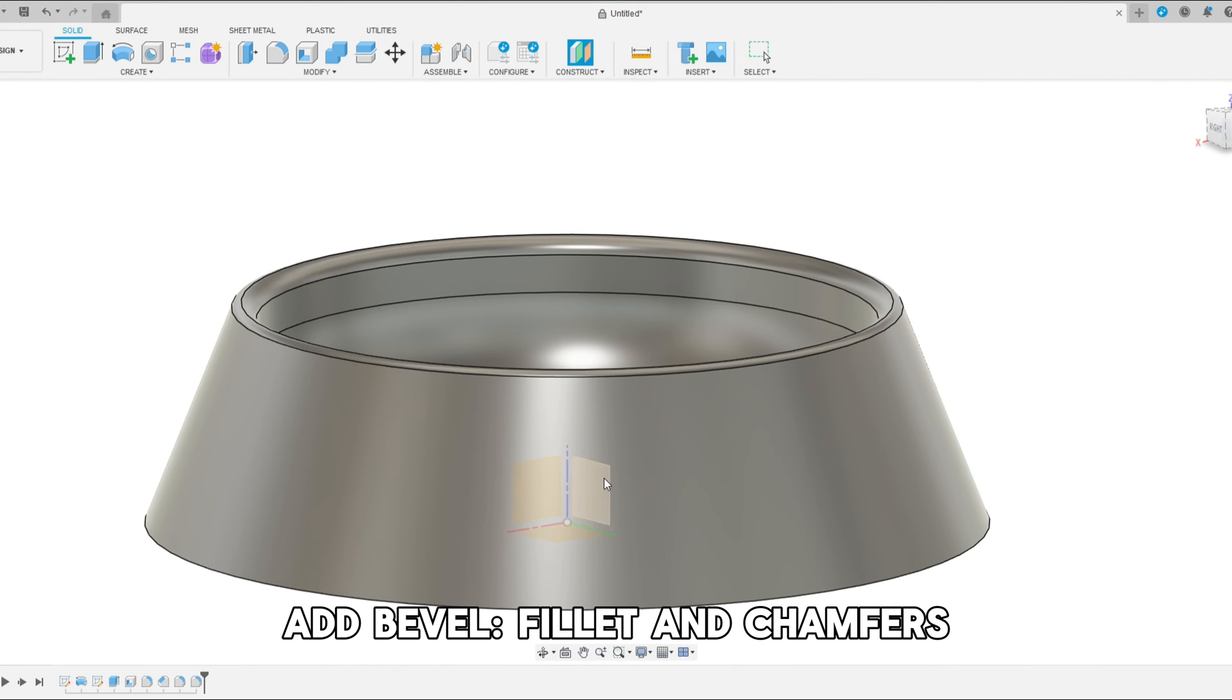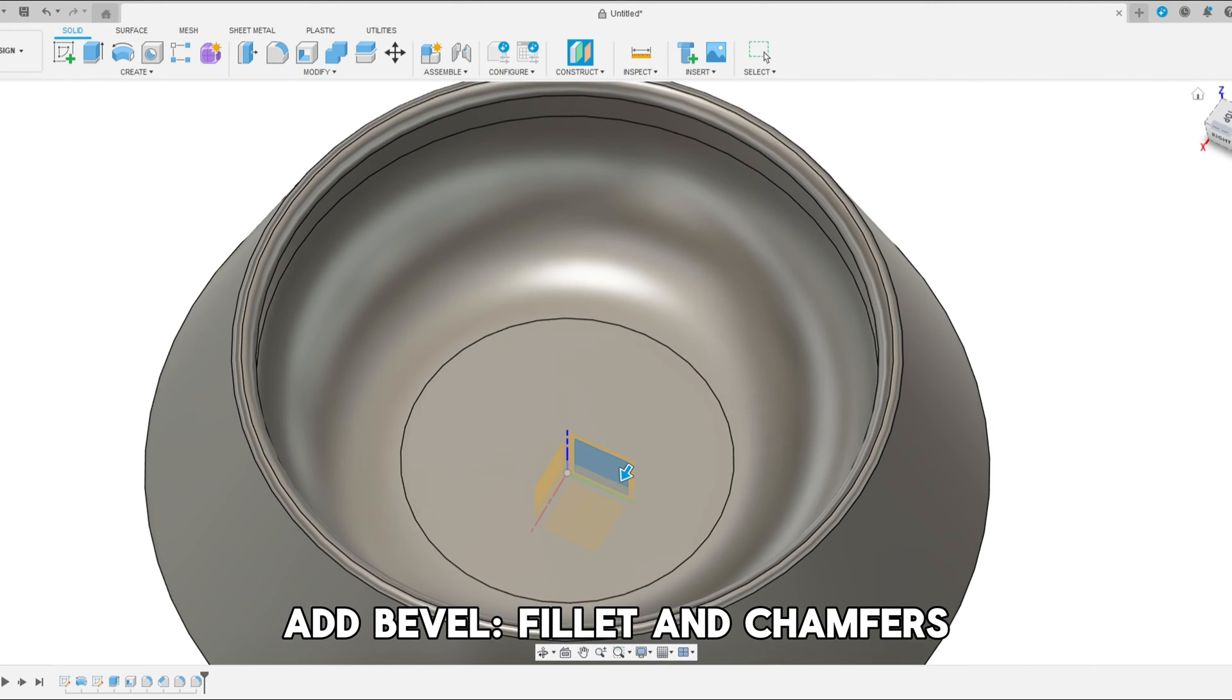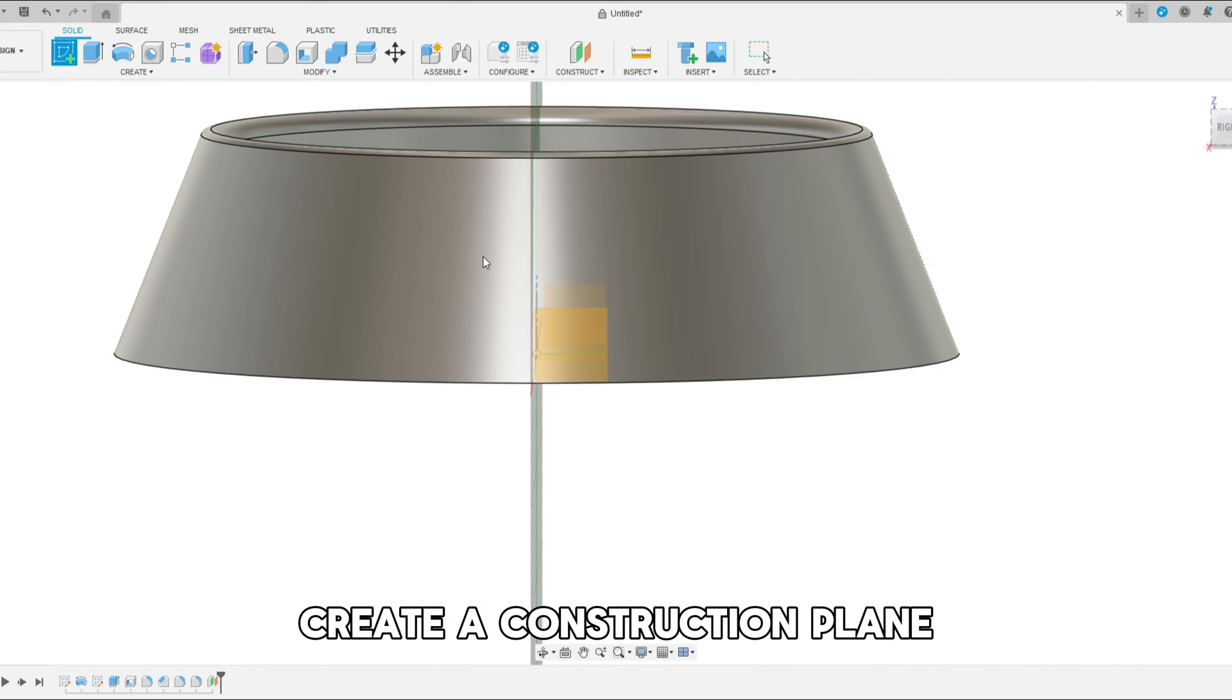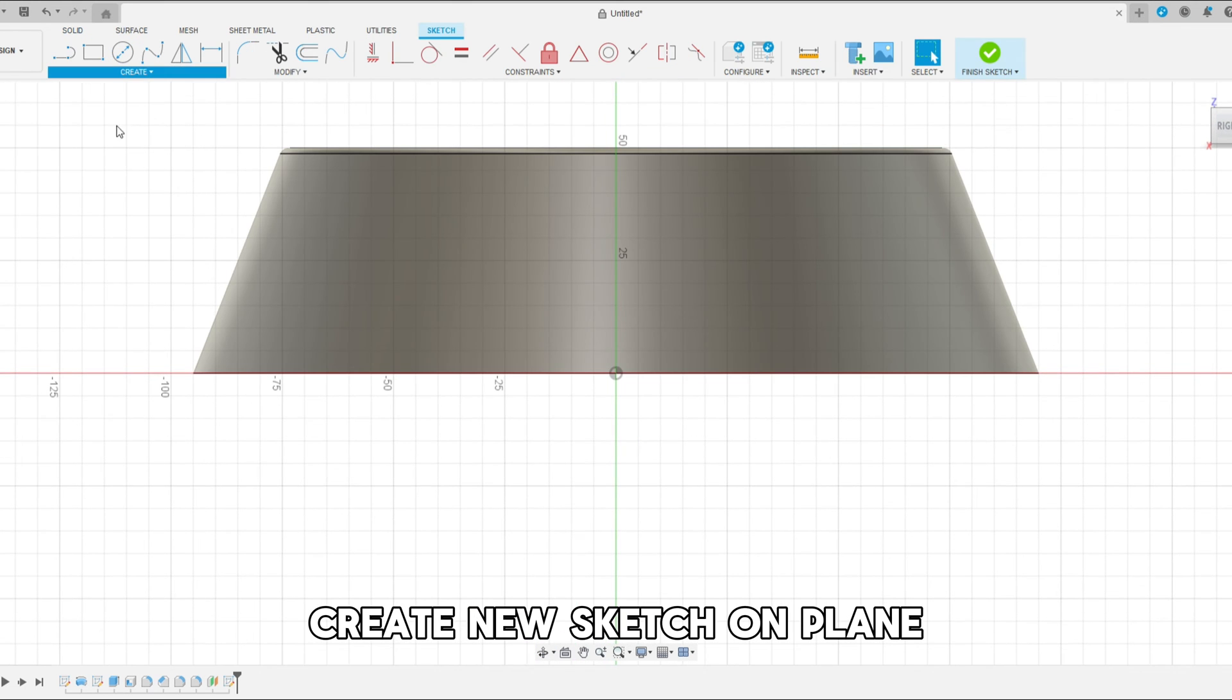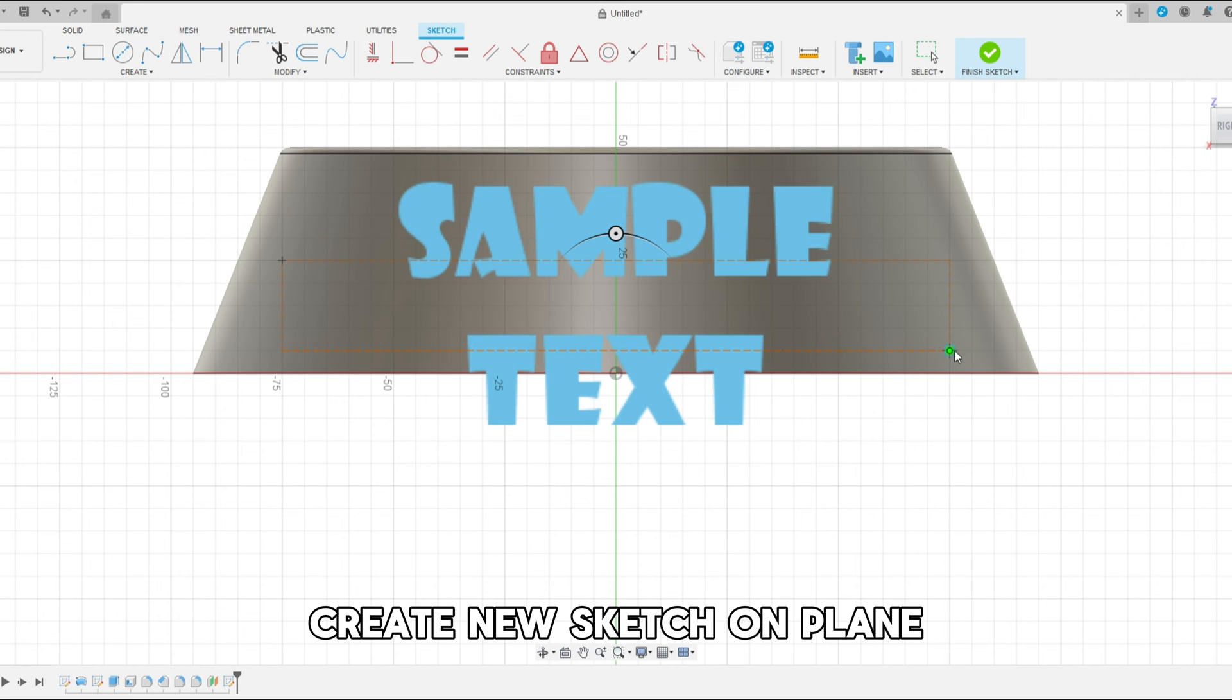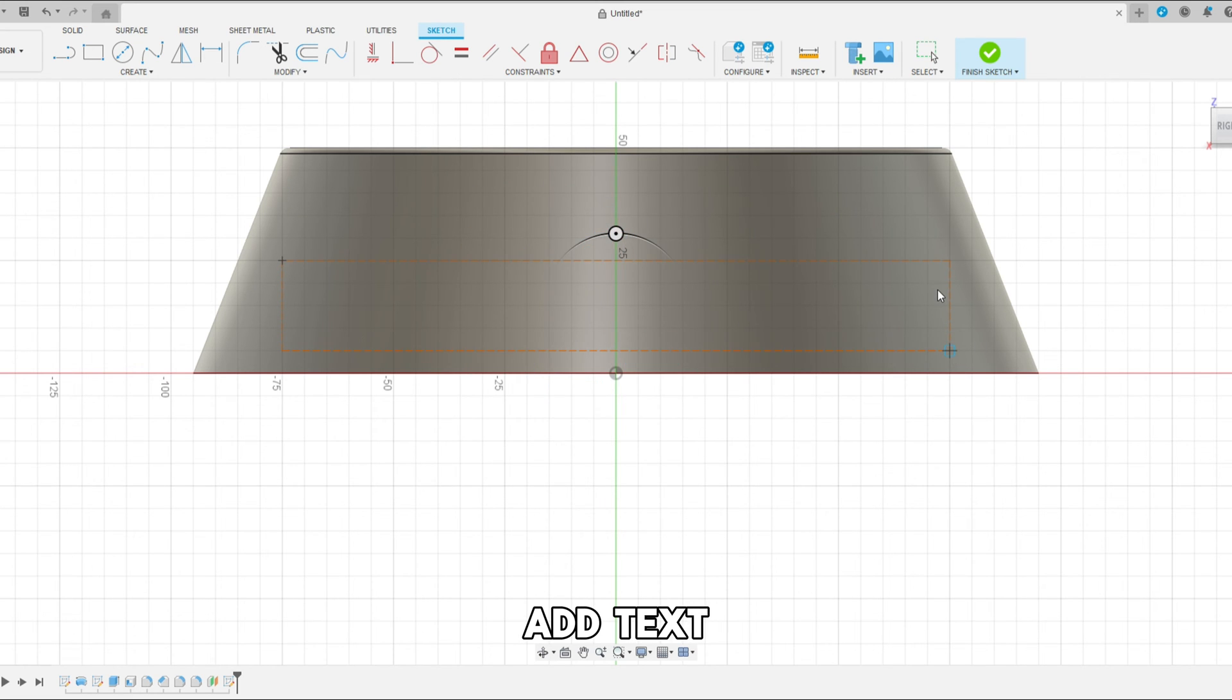And now once you have that let's customize it. Let's create a construction plane that's slightly outside of the model and let's create another sketch. Now we can add text. So let's create a text prompt. And now let's add anything you want. I'm going to add my dog's name Max because I love them so much.